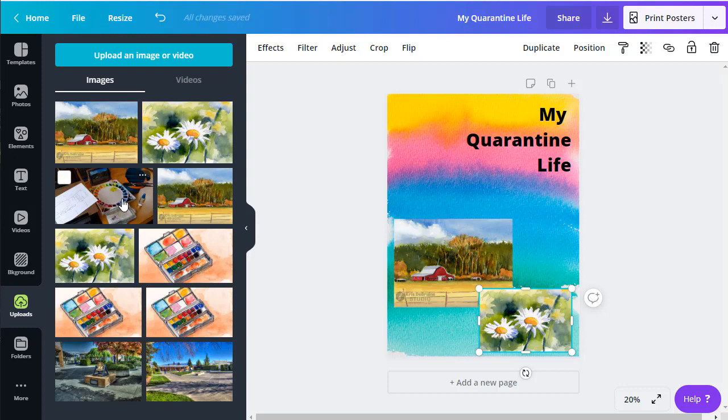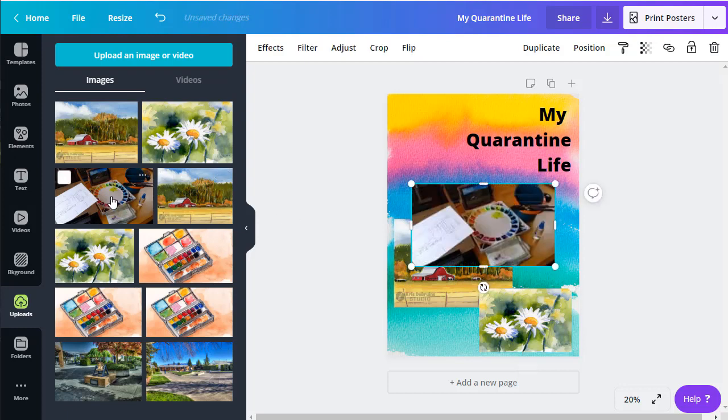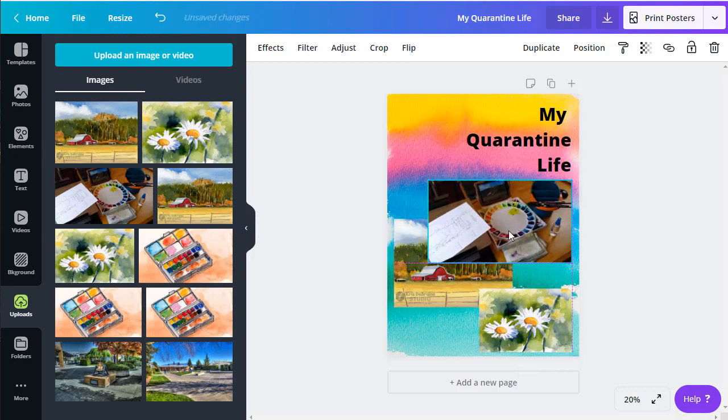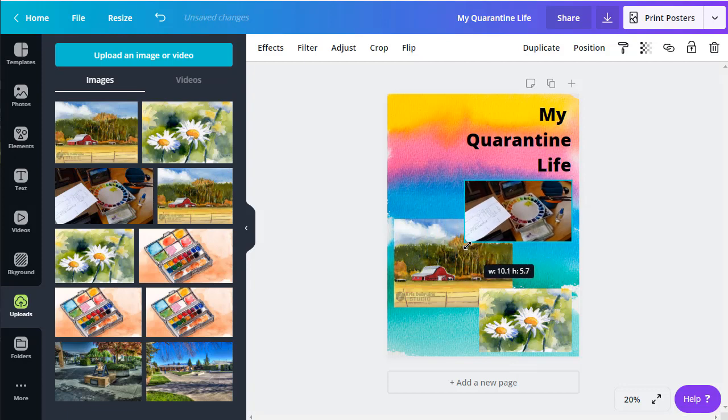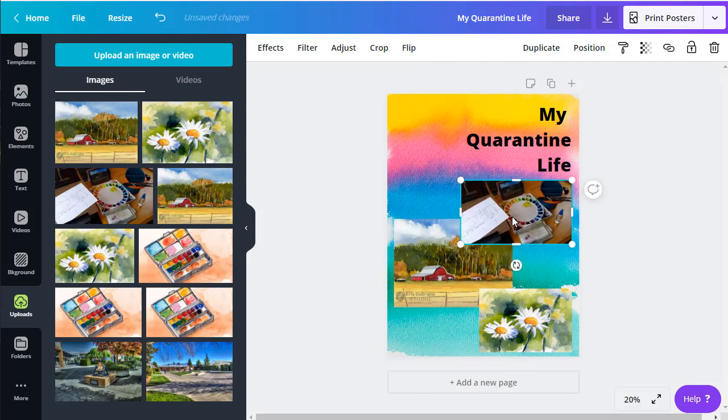Last but not least, I'm going to add this one more picture. I had previously uploaded that, so it's available for me. And now I can resize it. This is actually a picture of my workspace in my studio. There you go. I've got a poster and I'm ready to turn it in.